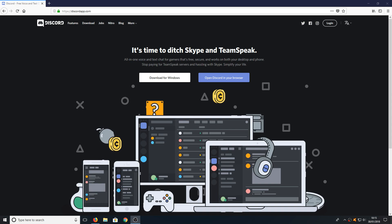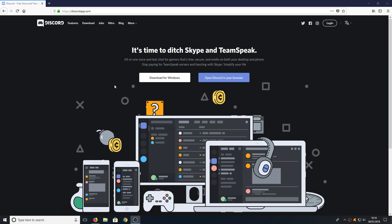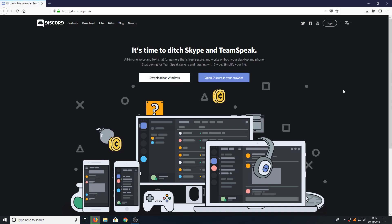To start off with all you need to do is head on over to the link that's in the description below and you will end up on a page that looks like this. Once you're on this page you now need to click on download for Windows and save the file.